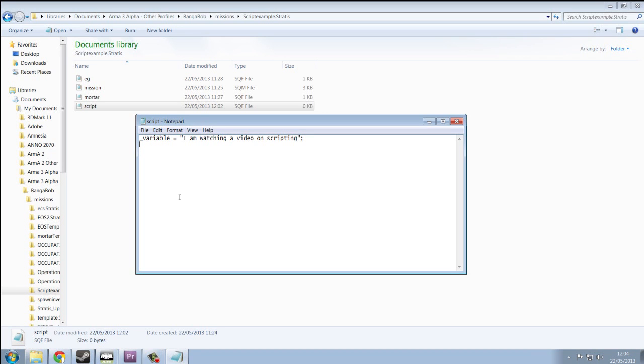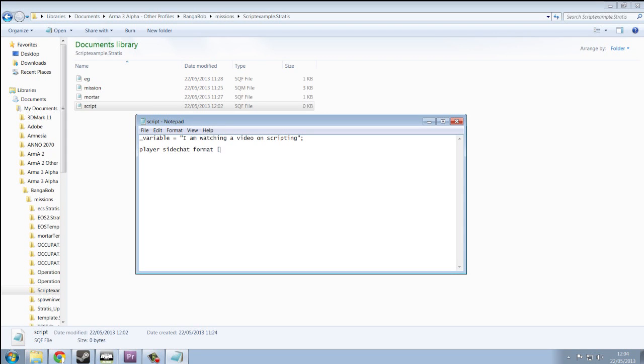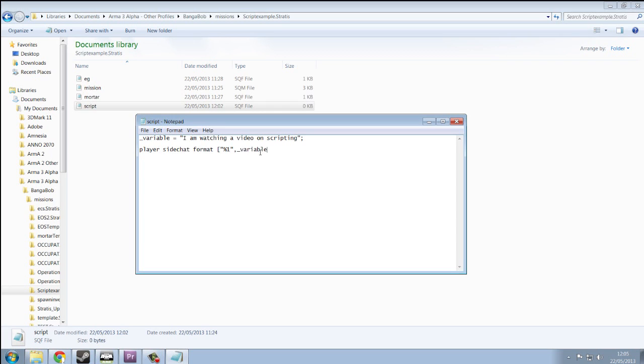So now we want this text to appear in game when I call this script. So I'm going to say player side chat format, open bracket, open square bracket, speech mark, %1, close speech mark. Yes, don't worry, %1 won't show up. %1 is a placeholder for whatever comes after the comma. So we're going to put the variable after the comma. So in %1 it will say the variable, and our variable happens to equal some text. So I hope this is making sense.